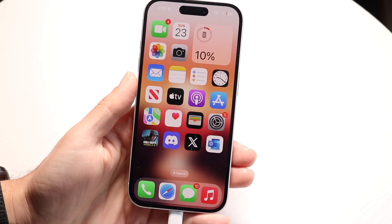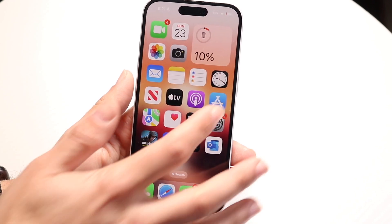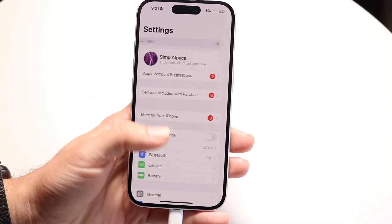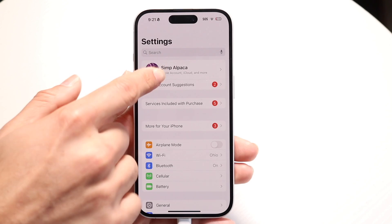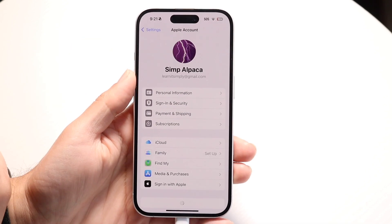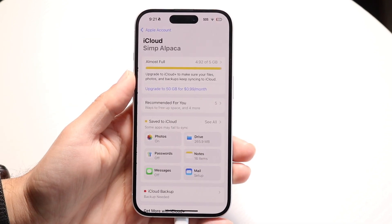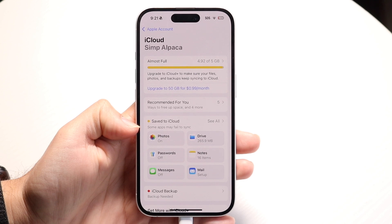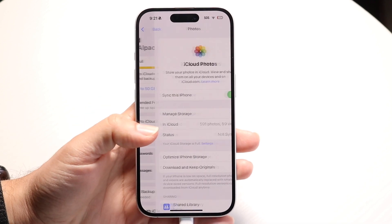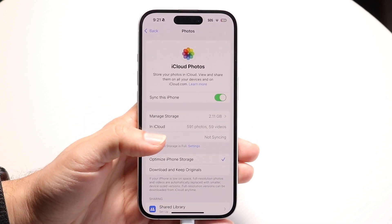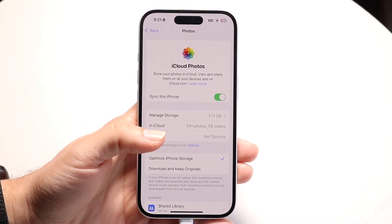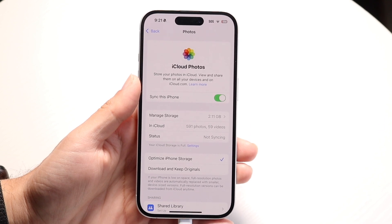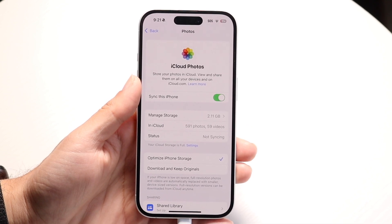As long as your iCloud Photos are enabled inside of your iPhone — go into your iPhone settings, click on your iCloud account, click on iCloud, click on Photos, and enable the Photos option — that will allow you to save your photos and sync your information that way.